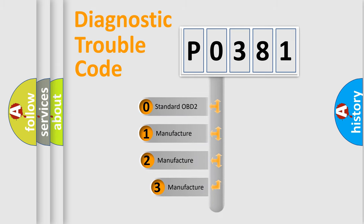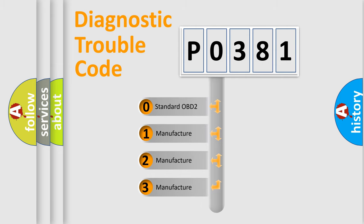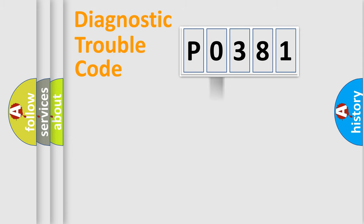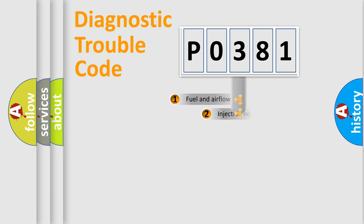If the second character is expressed as zero, it is a standardized error. In the case of numbers one, two, three, it is a more precise expression of the car specific error.